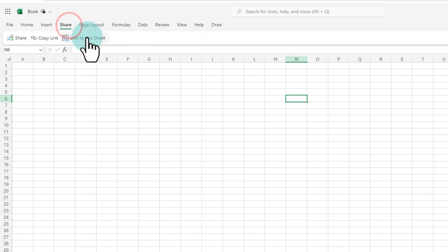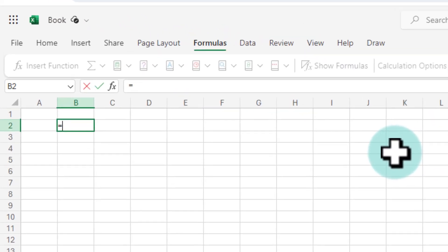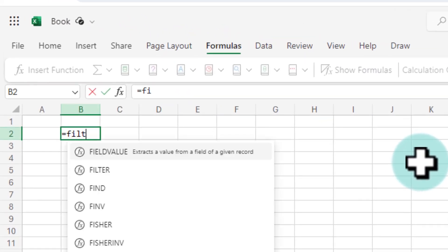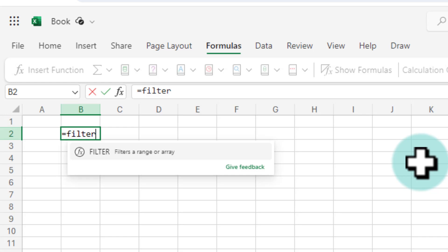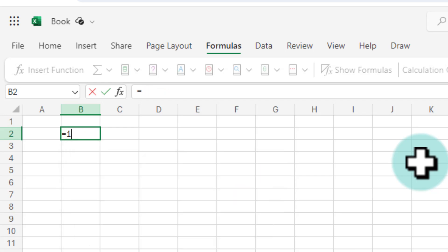You can share this file. You can apply formulas including, and here is the fun part, all the new formulas of Excel. So for example something like filter, scan, lambda or even the image function.